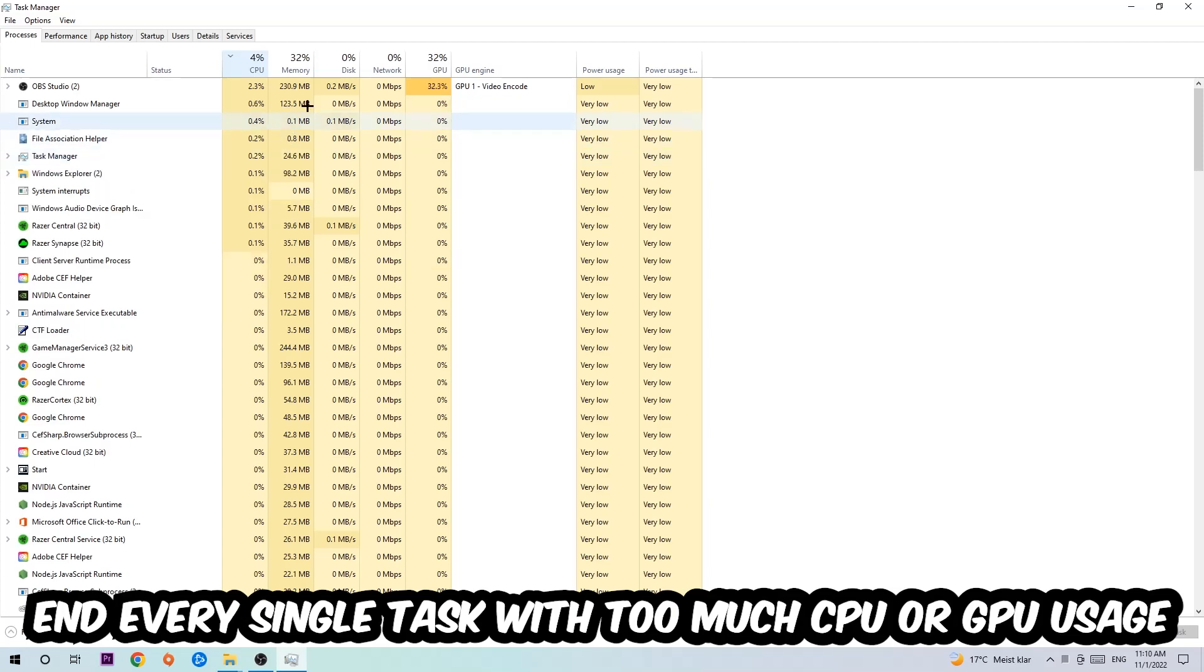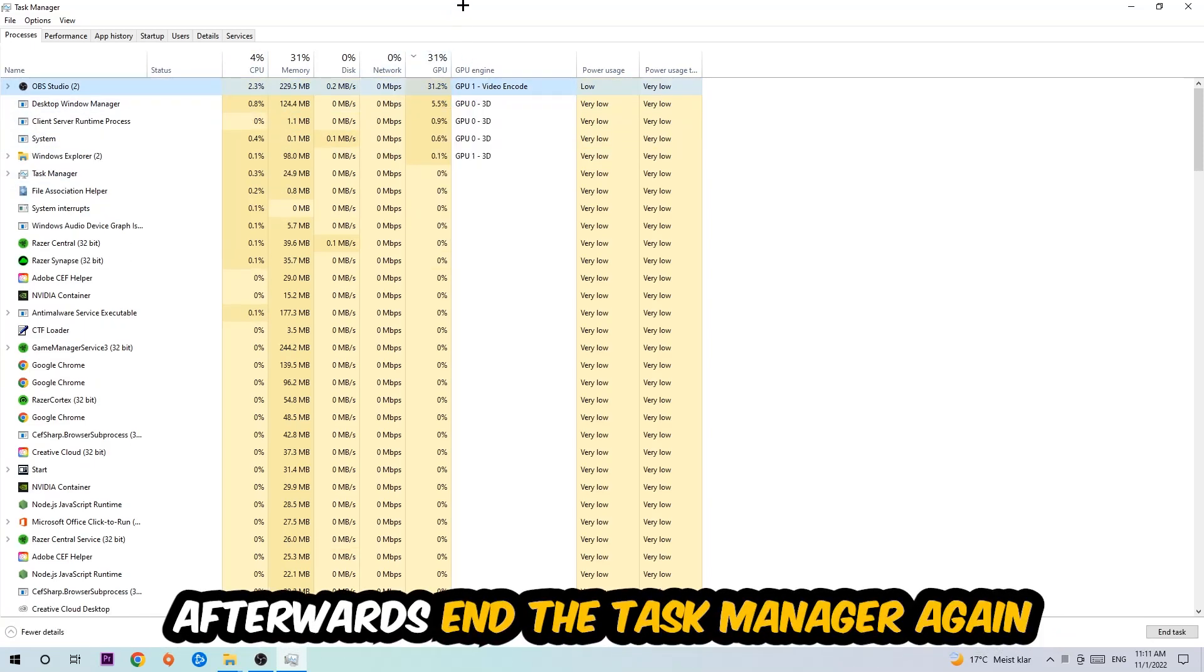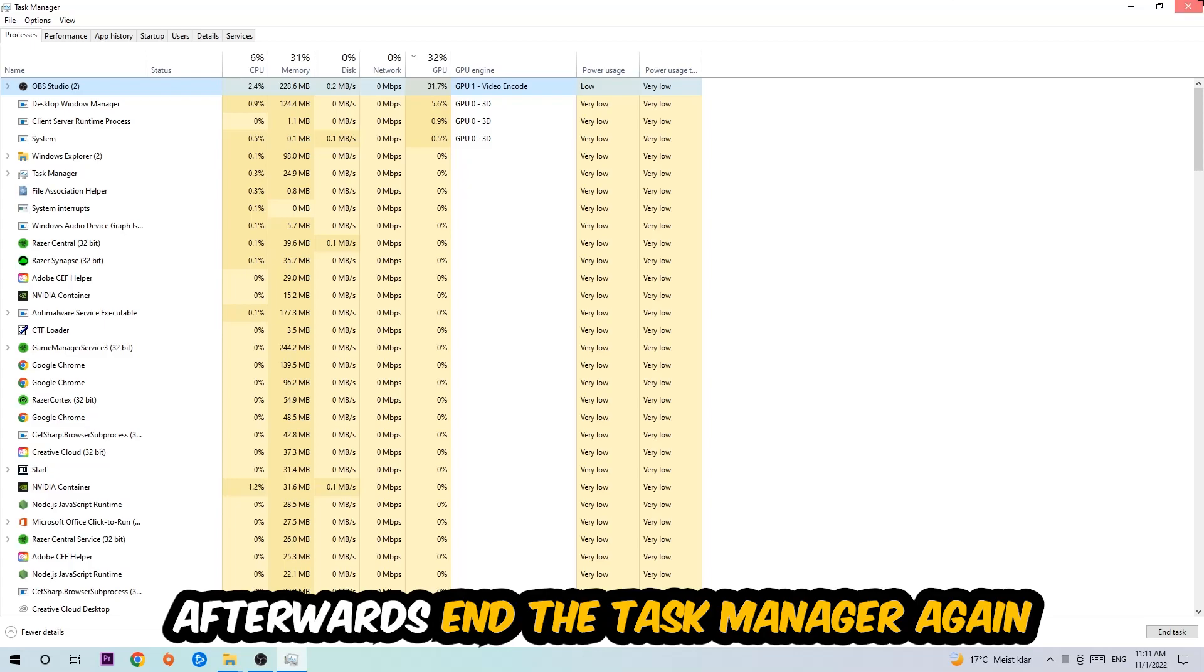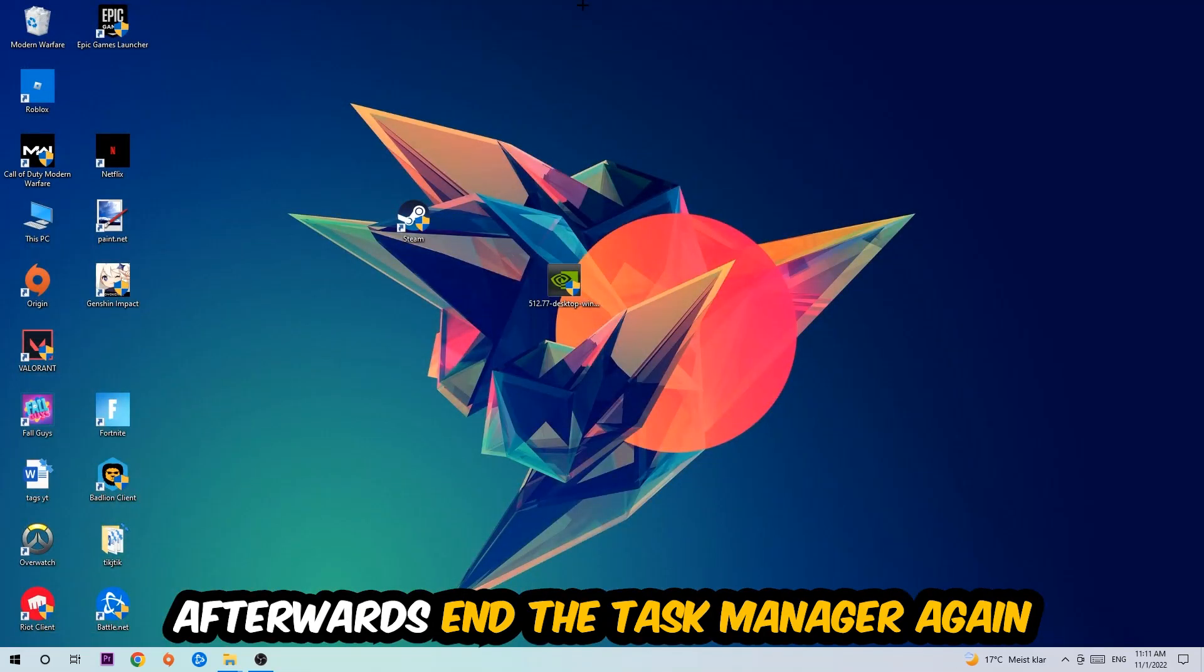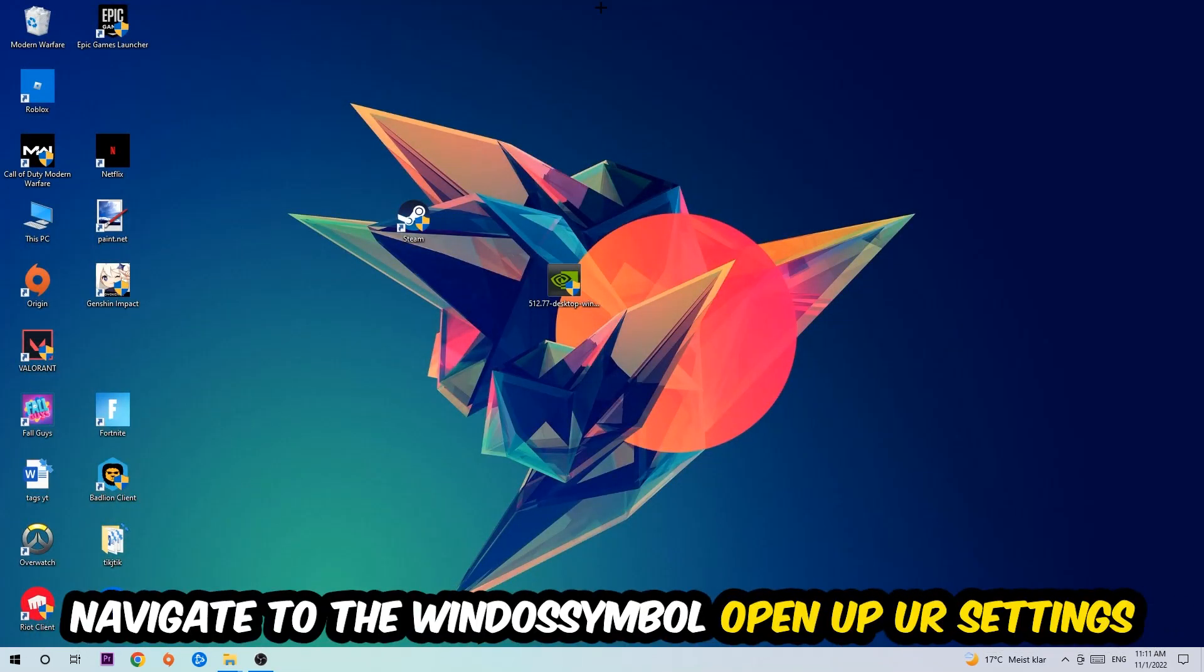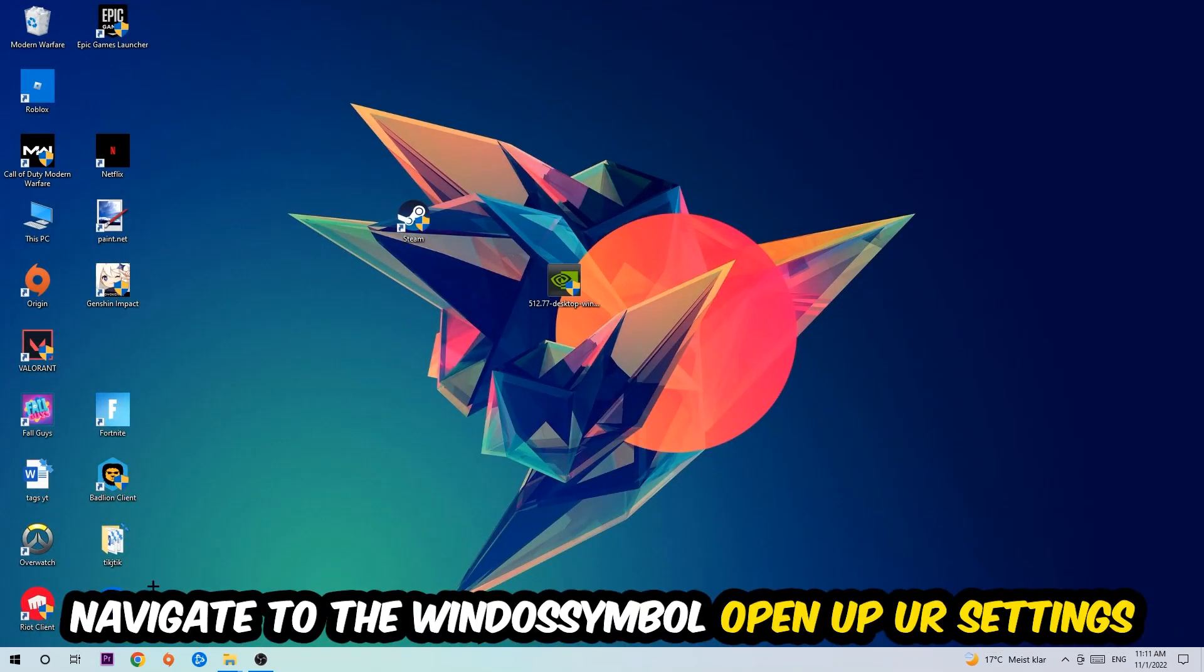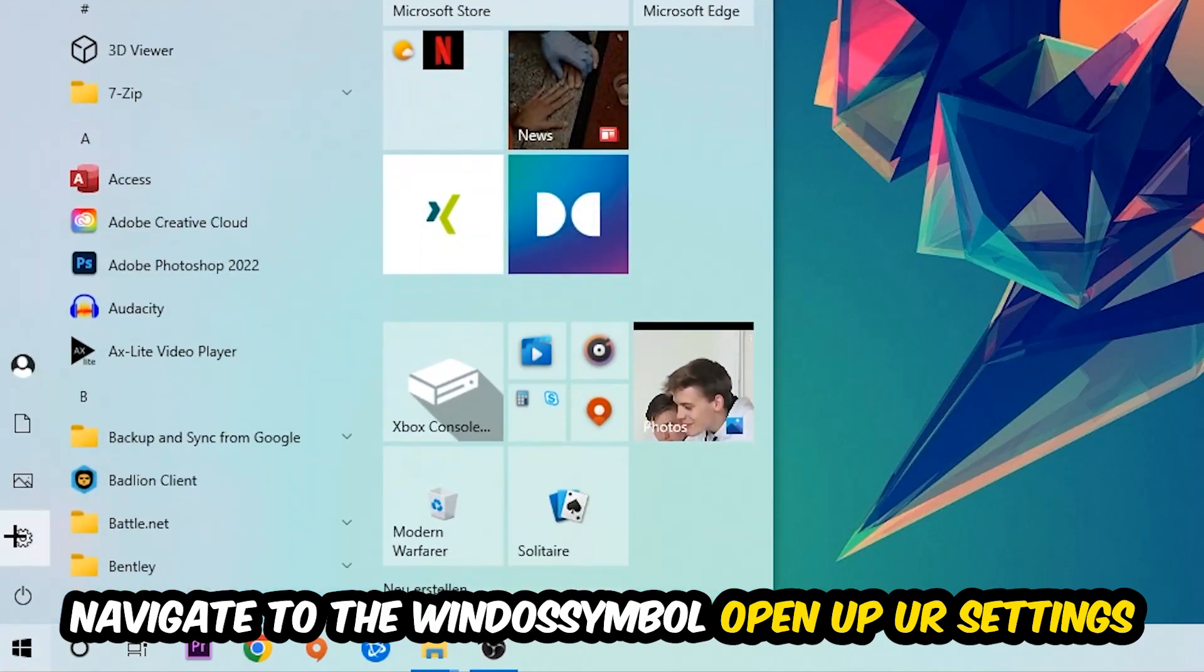What I want you to do is end every single task which is currently having too much CPU or GPU usage at the moment. Once you're finished with that, I want you to end the Task Manager afterwards.